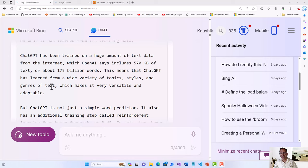This means that ChatGPT has learned from a wide variety of topics, styles, and genres of text, which makes it very versatile and adaptable. That kind of huge resource has gone into the training of ChatGPT. Apart from being a word predictor, it also has special training imparted to it.